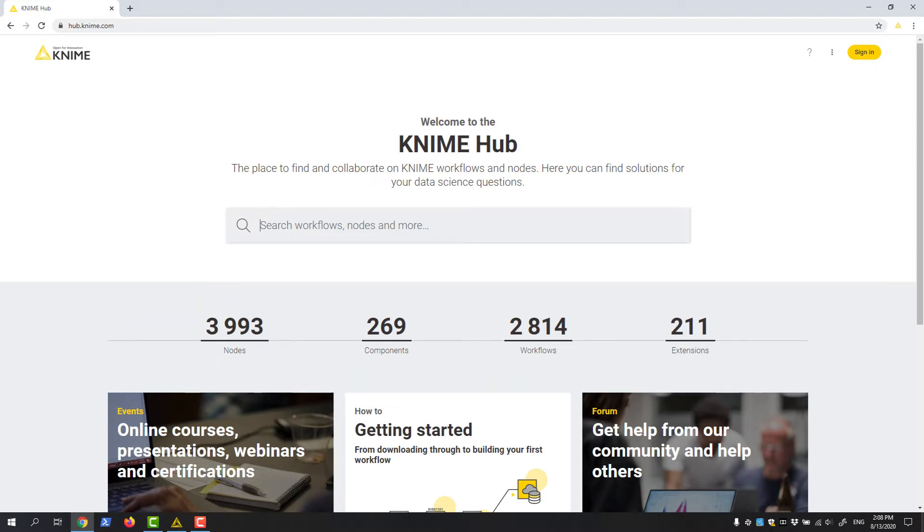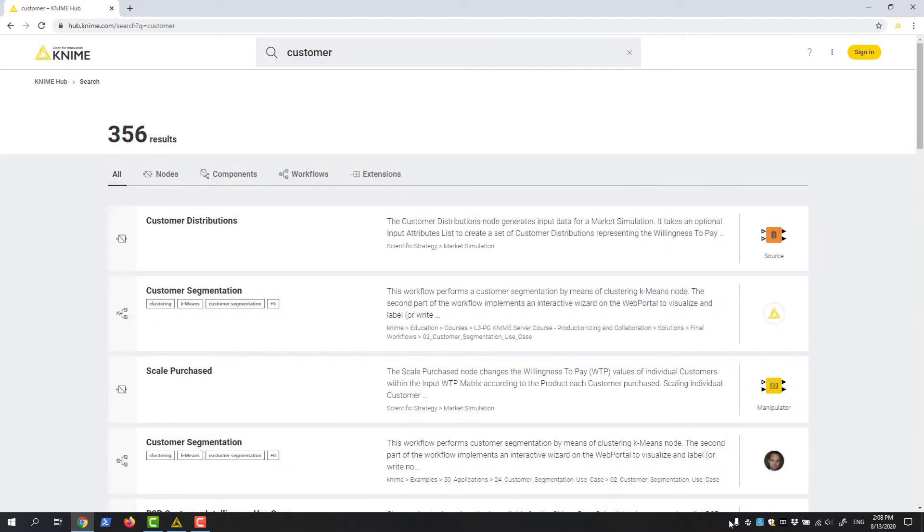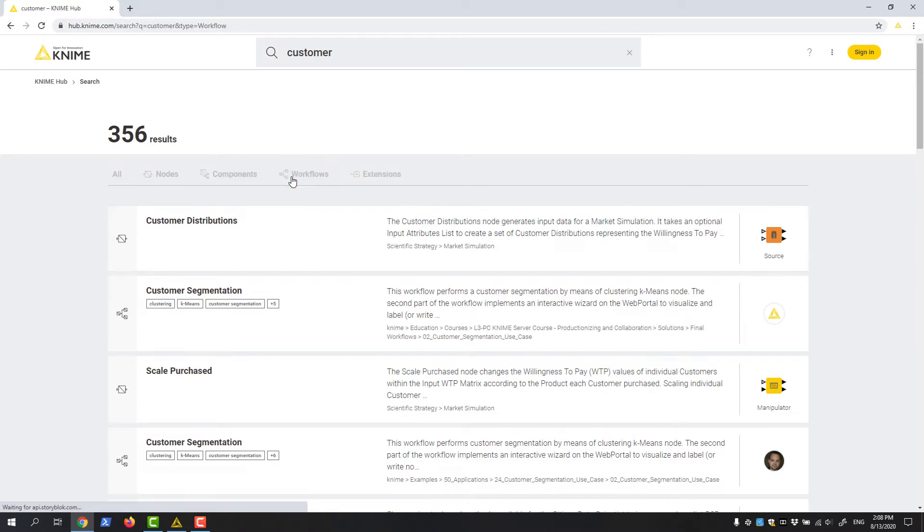For example, let's say I want to find a workflow that can help me with customer analysis. I enter the word customer into the KNIME Hub search box and then filter the results by workflow.